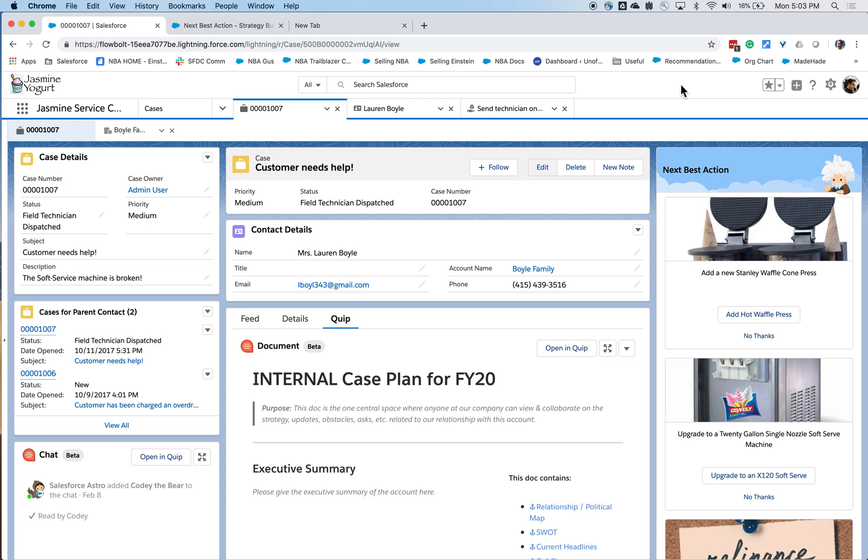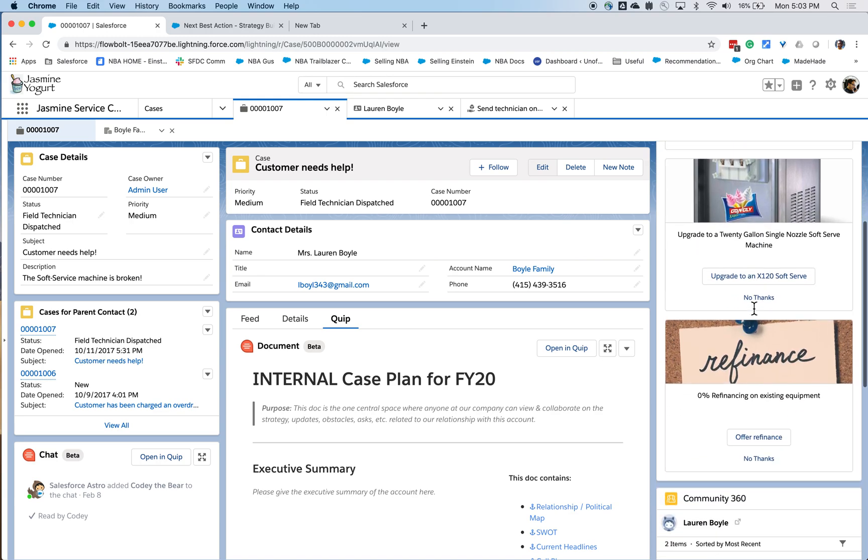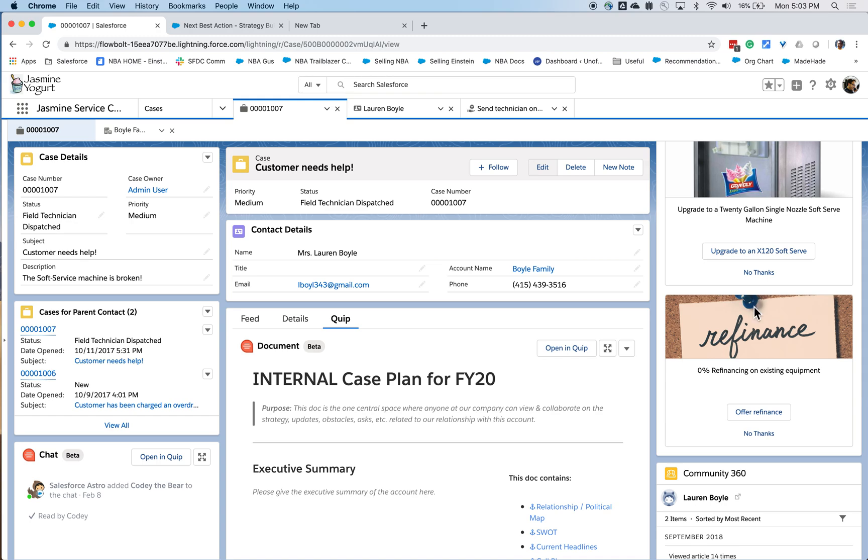As a service agent, I'm shown upsell offers that I can then present to the customer. These offers include things like new equipment, upgrading of existing equipment, as well as a refinancing opportunity.